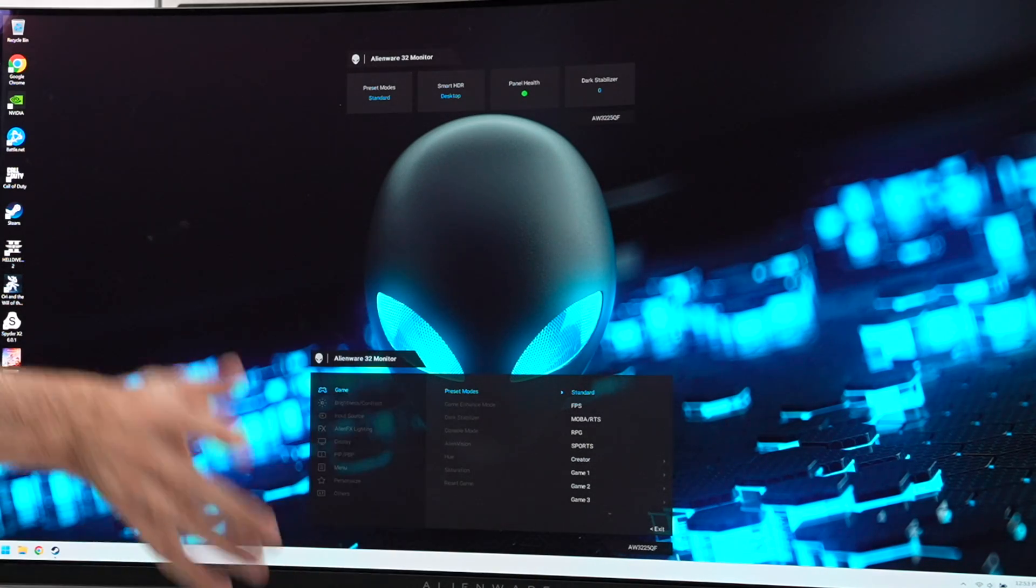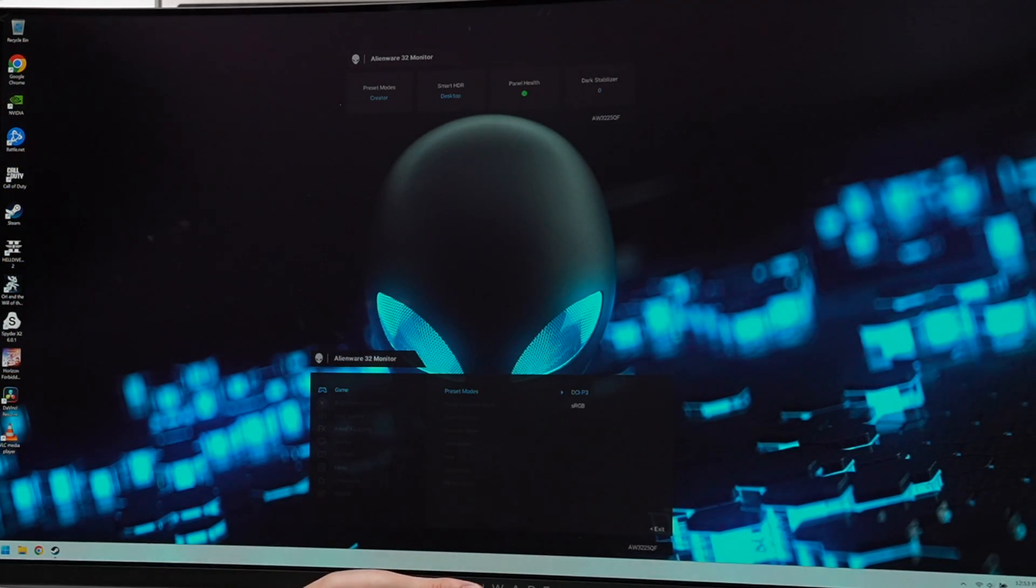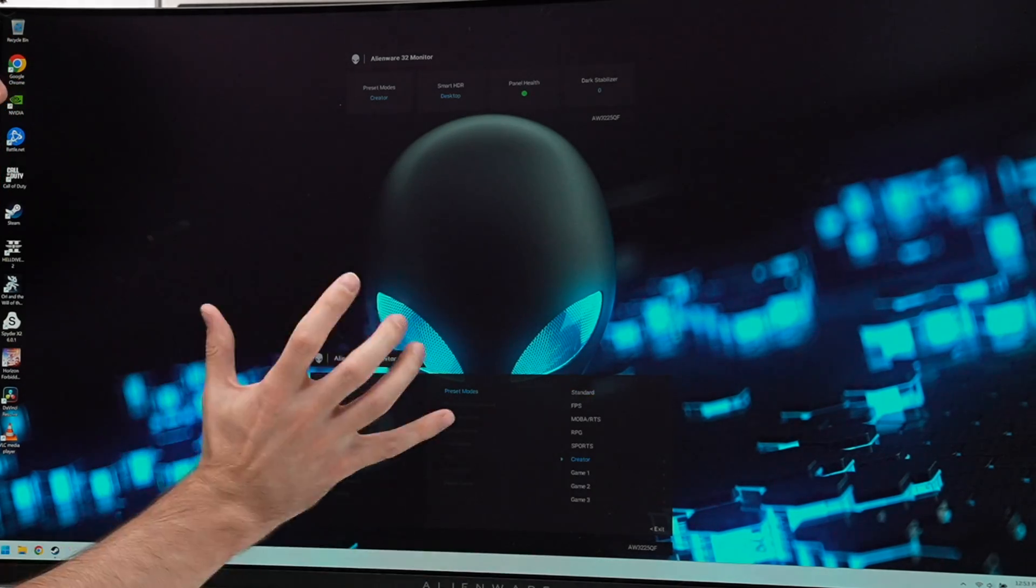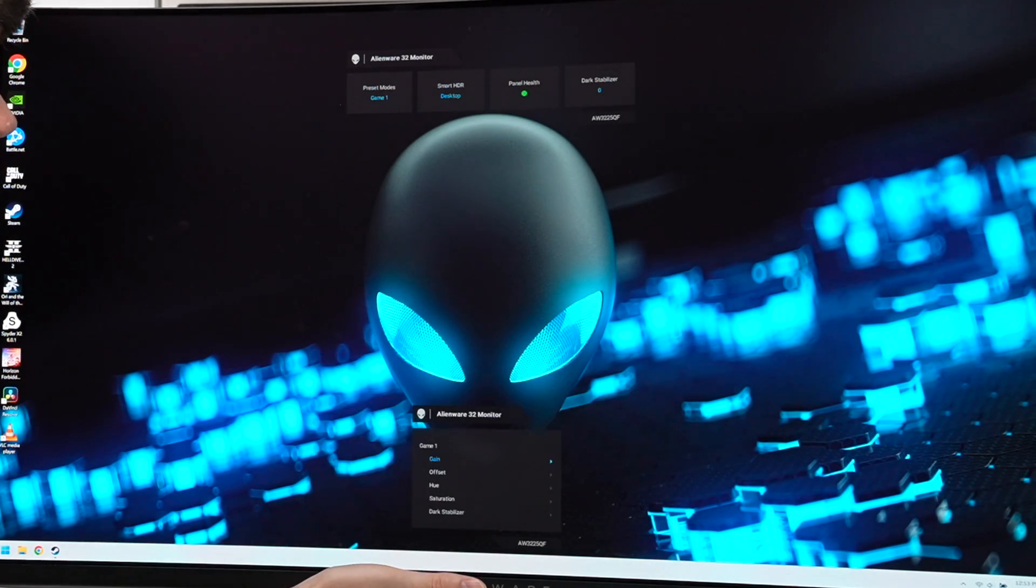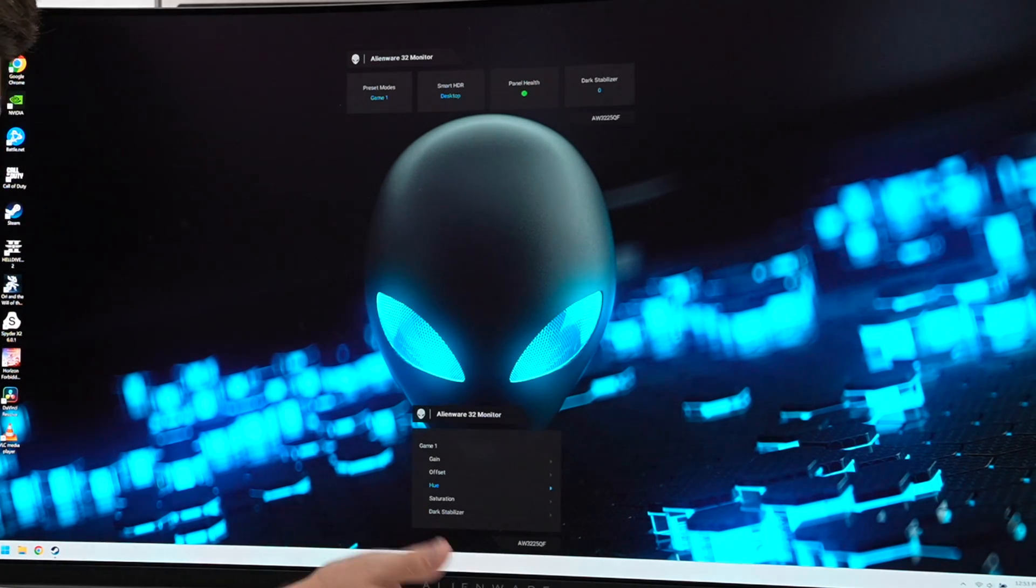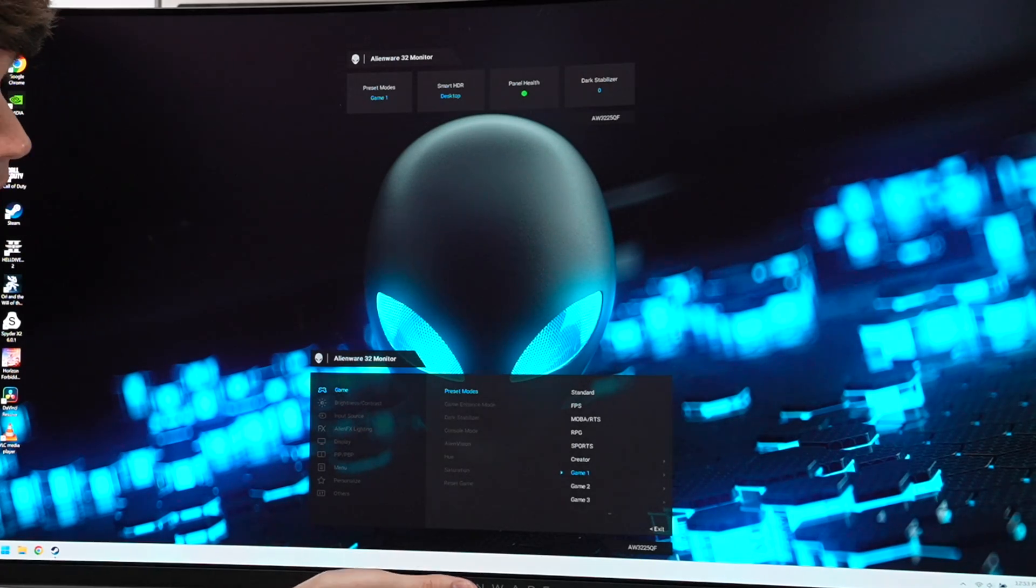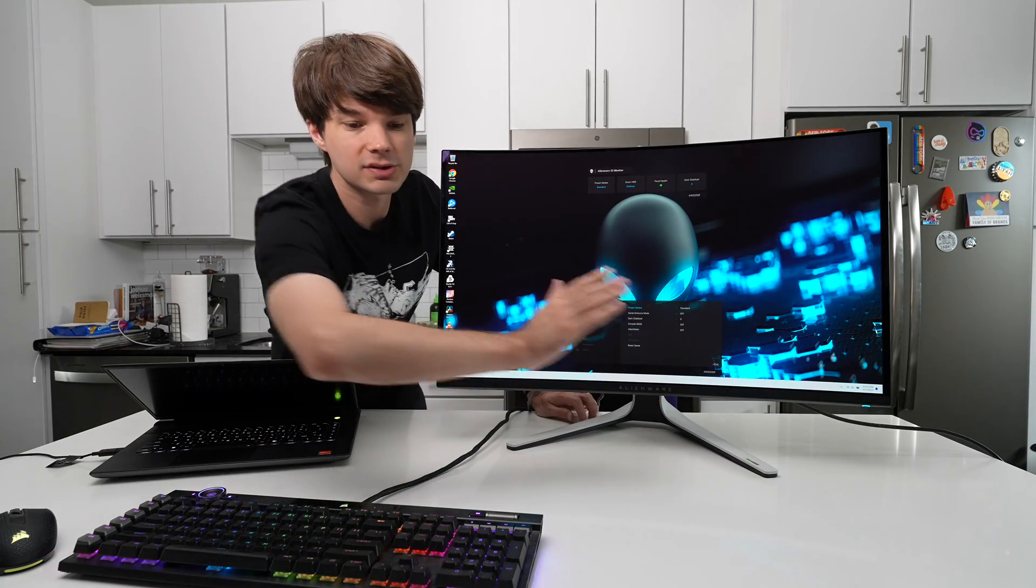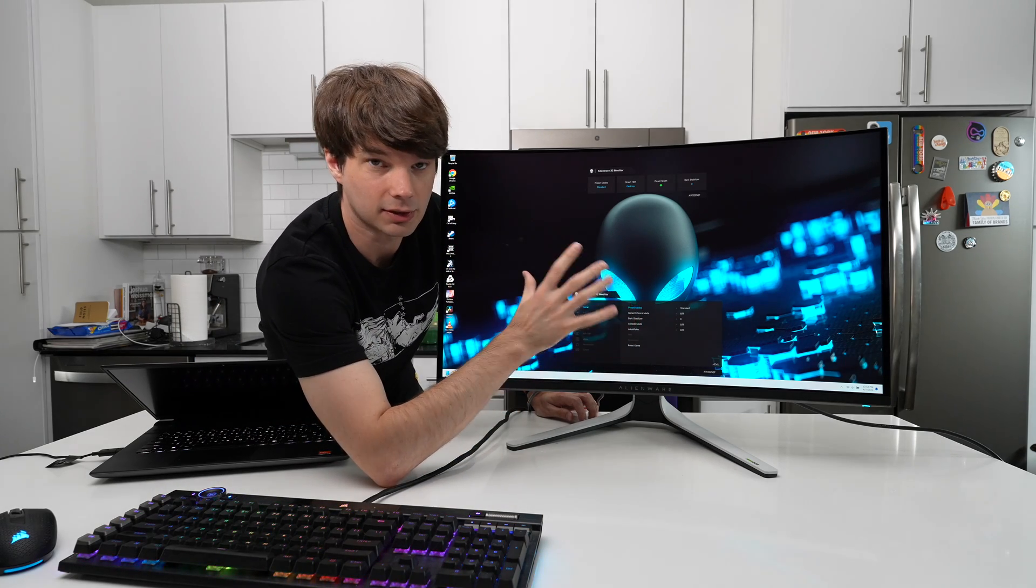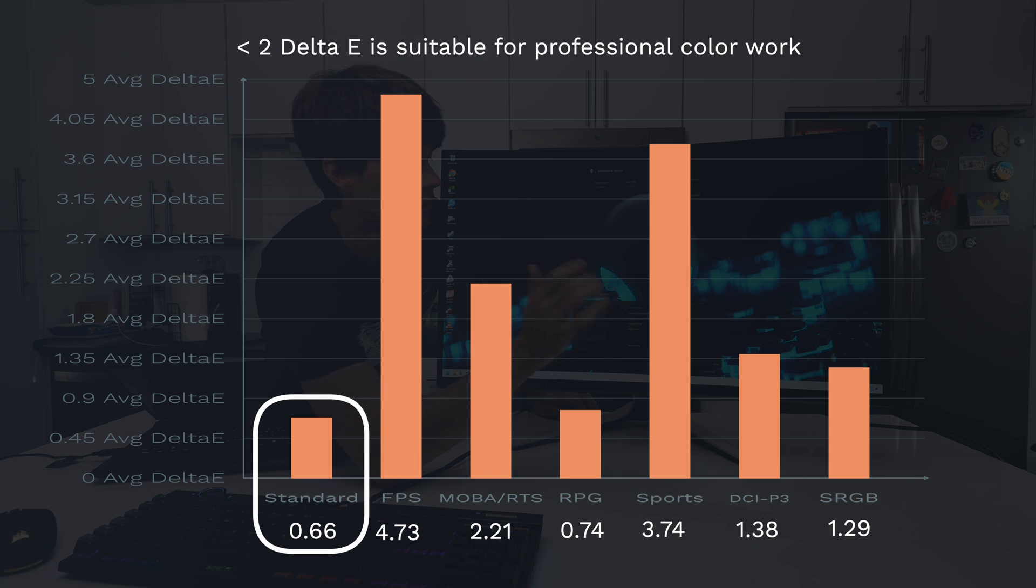We don't have HDR enabled, so Smart HDR is irrelevant at this point. If you go to your menu, you're going to see your standard profile here in preset modes. There's a couple of presets: Standard, FPS, MOBA, RTS, RPG, Sports, Creator with configurations for DCI-P3 color space as well as sRGB color space. And as you change these, the monitor will change as well. There's Game 1, 2, and 3 which are configured each the same and allow you to fine-tune your image.